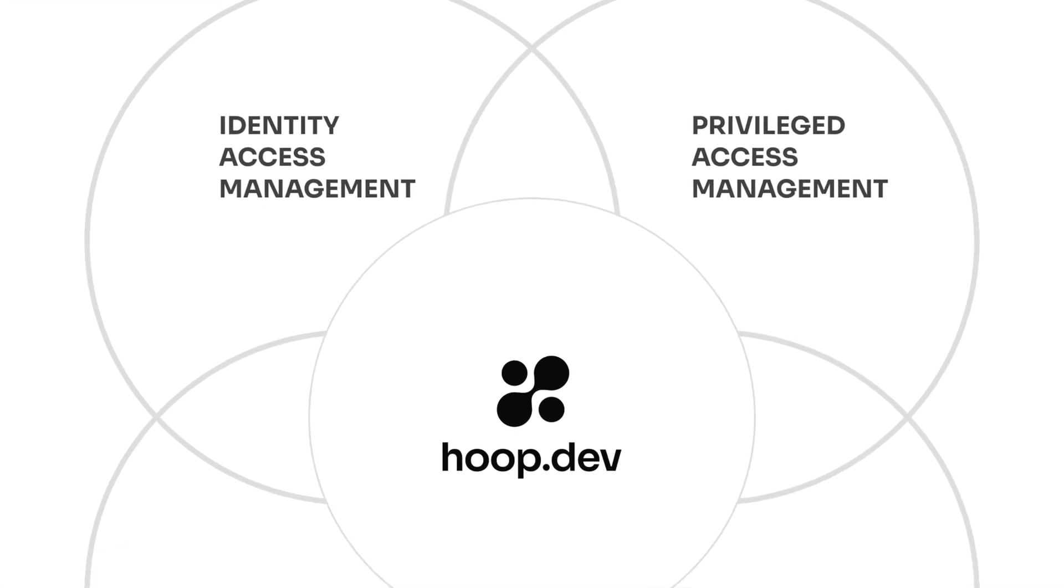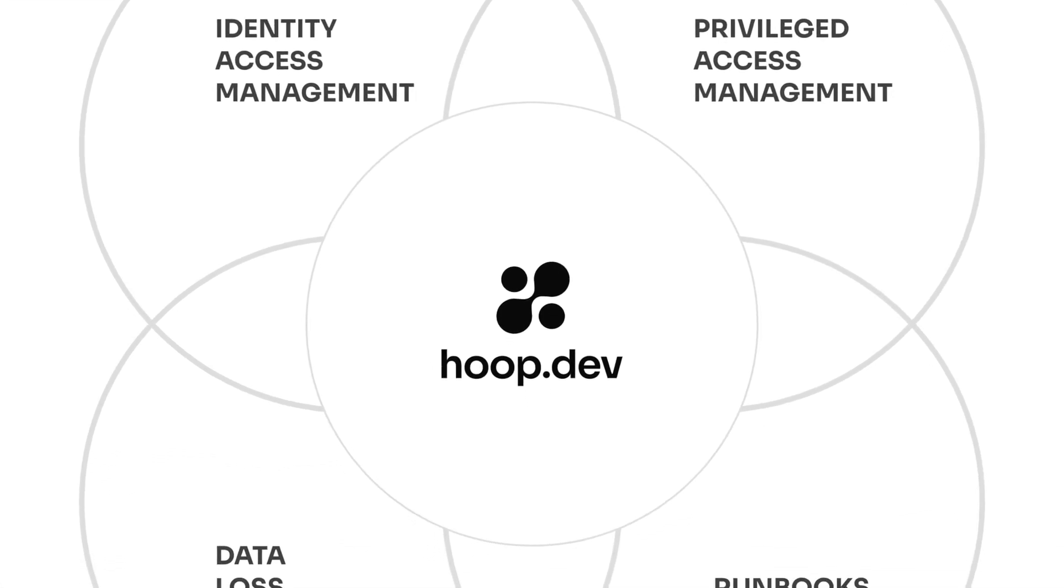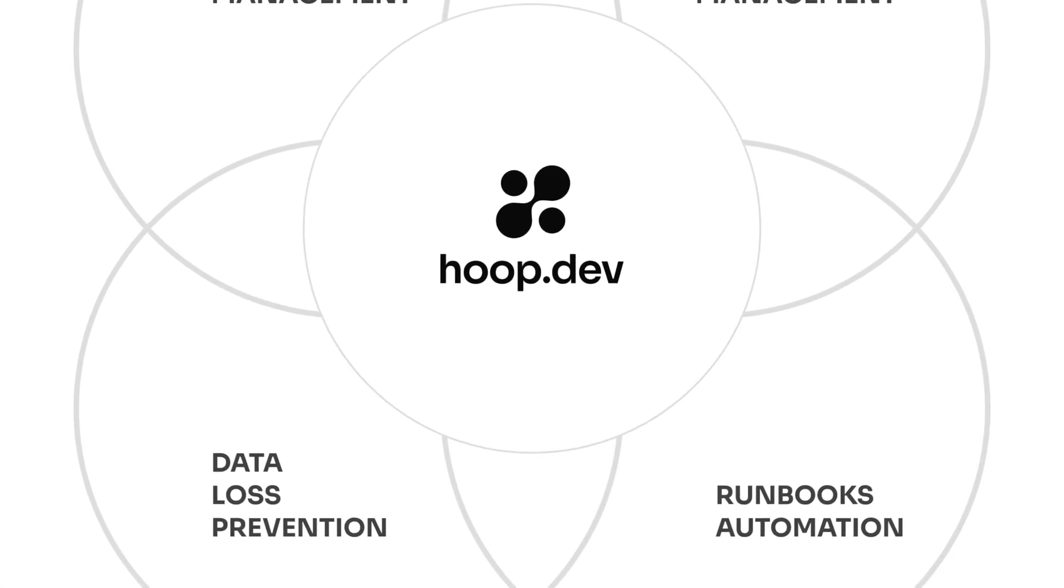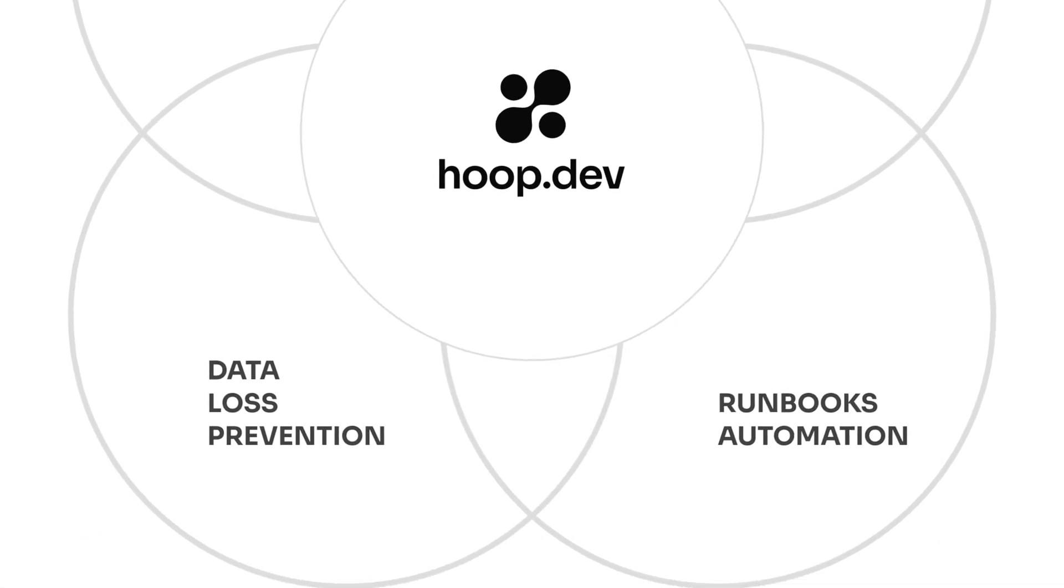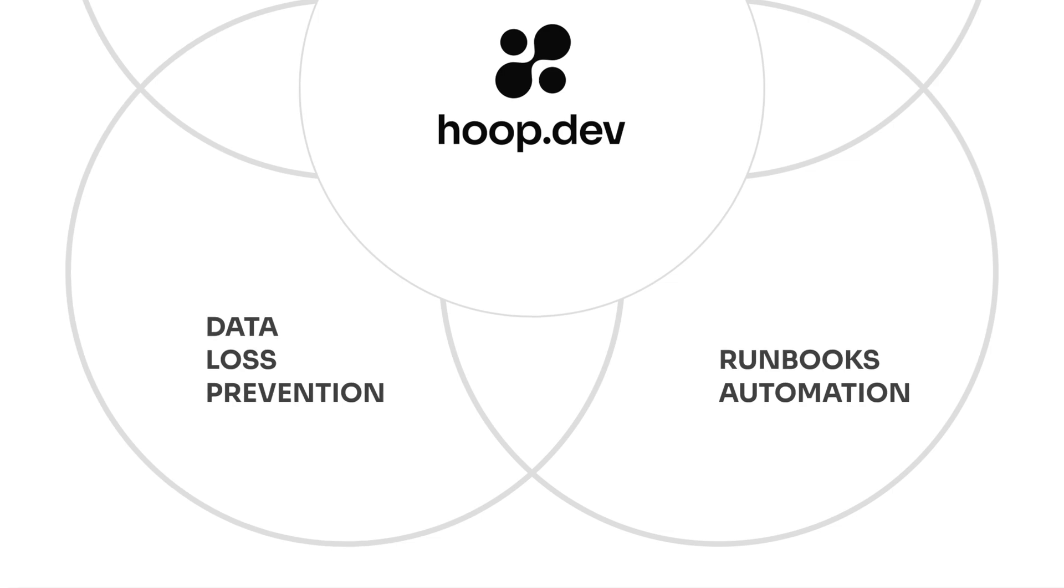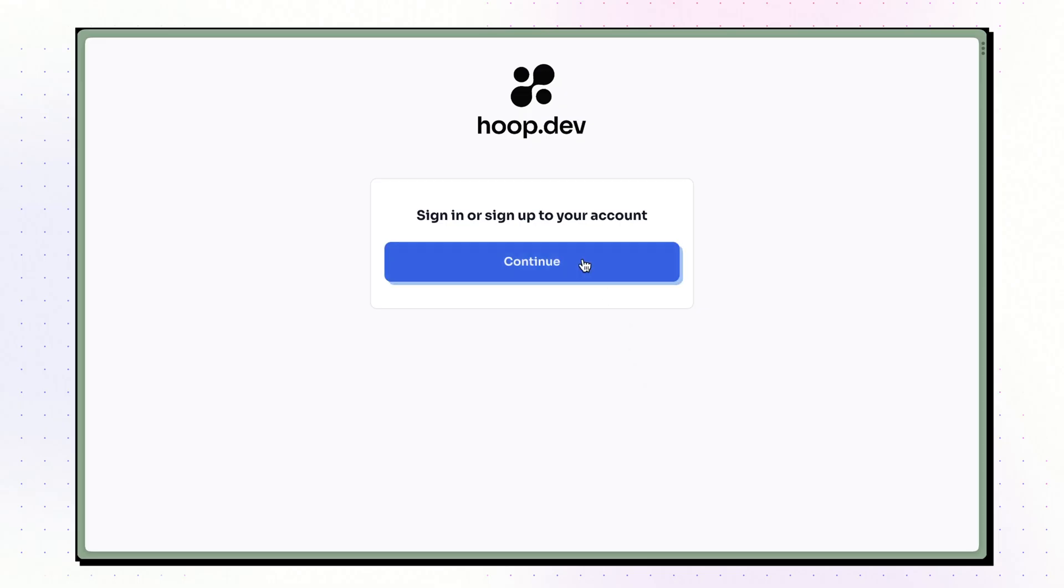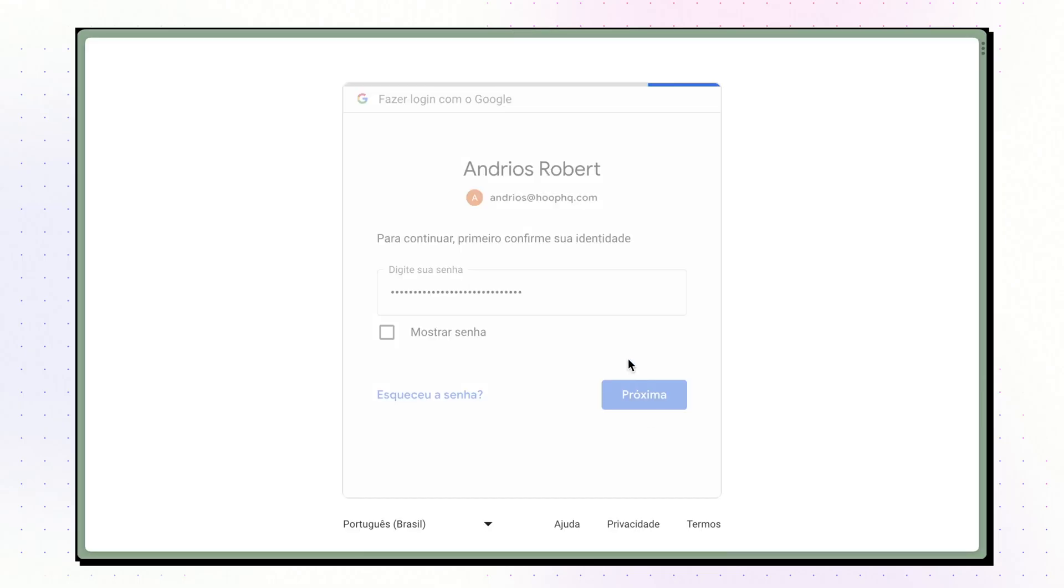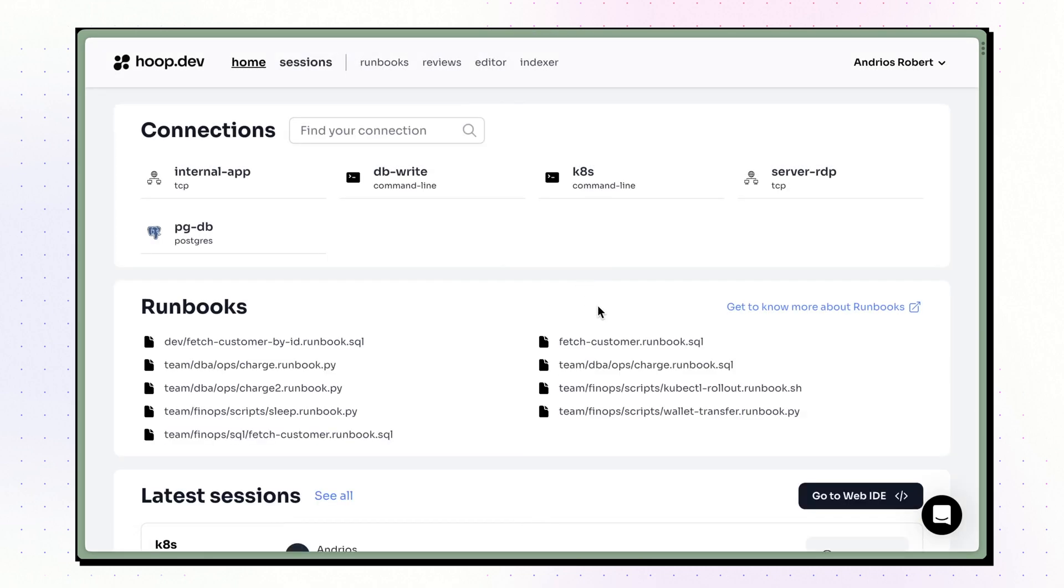Hoop.dev is a privileged access solution with advanced workflows and automations using AI. The SSO connector adds strong authentication to tools without SSO support, from databases to servers and containers.